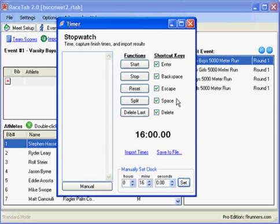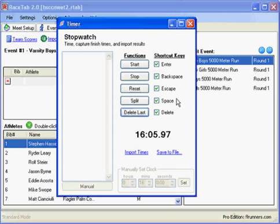So somebody tells me, okay, boom, the race is now at 16 minutes, so our clock is going. And so now I'm going to wait for people to get to the finish line.